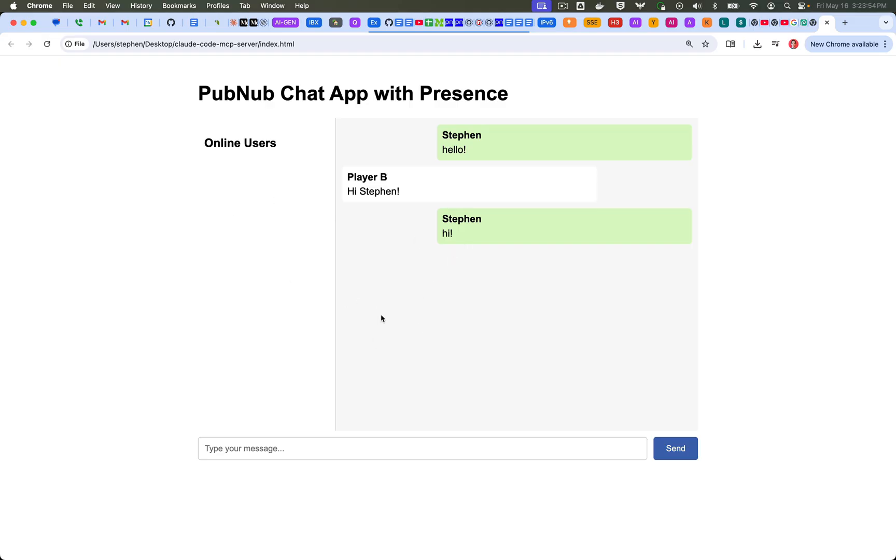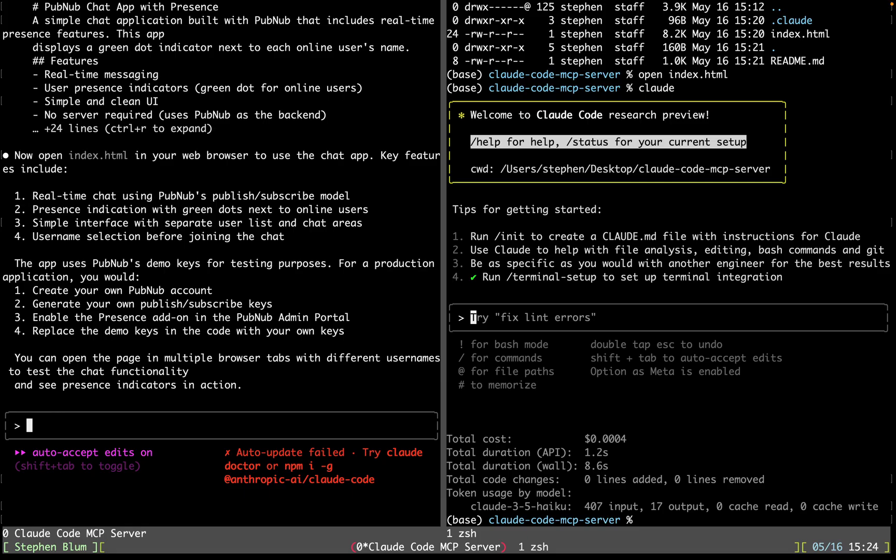I can do more things. I can ask it to change the colors. I can add more features. For example, I noticed that there was no history when my user joined in, so I can add some history so that way, every time I jump in to the application, it knows what I said previously. Let's try it. Let's just see.